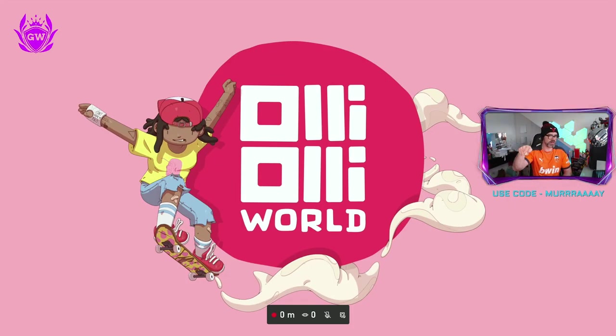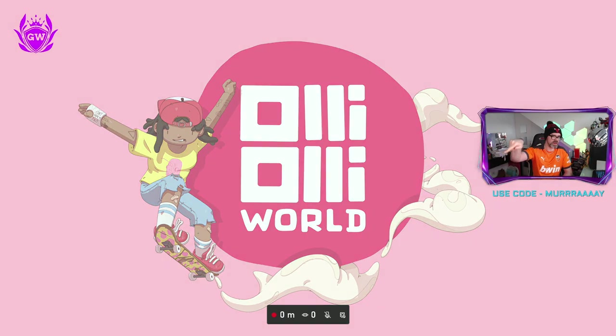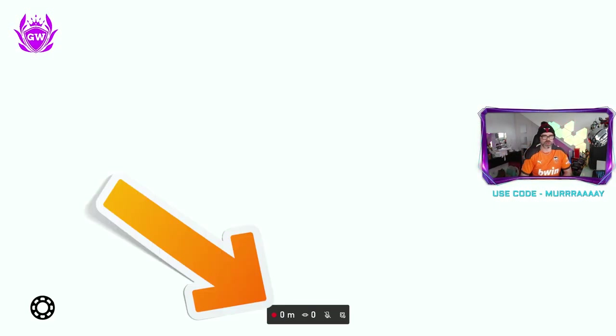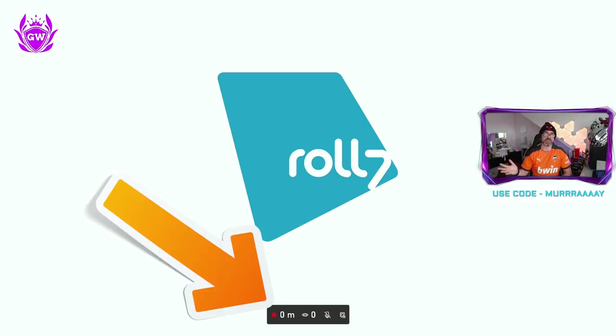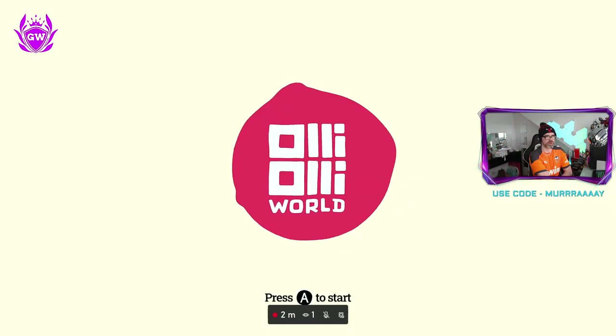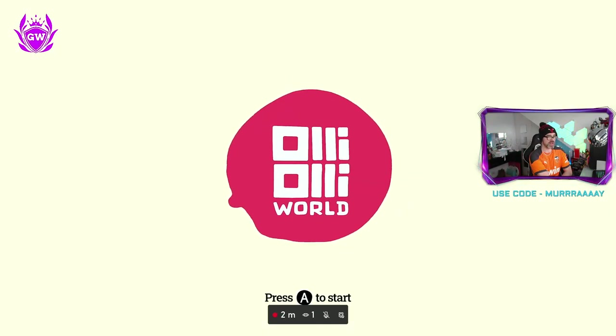And you can see the overlay down there in the middle of the screen which shows you've been live for less than a minute. And there's nobody watching right now. We've now got one viewer.